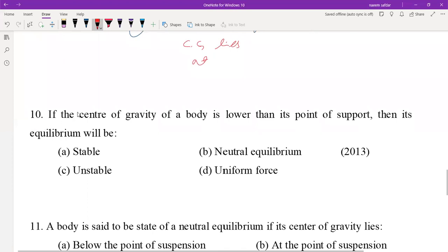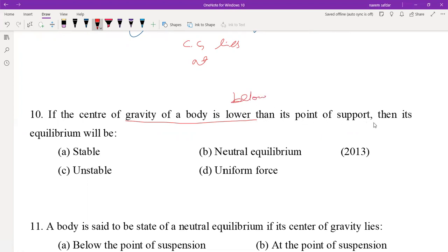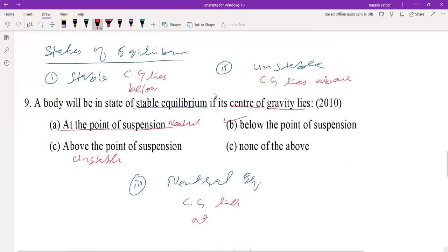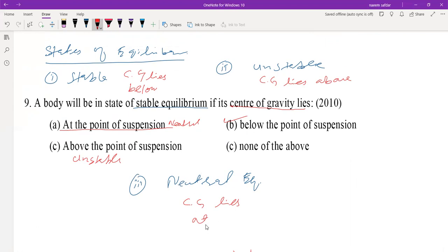MCQ 10: If the center of gravity of a body lies lower — below the point of support — then its equilibrium will be stable. If the center of gravity is above, it is unstable. In neutral equilibrium, the center of gravity lies at the point of suspension.